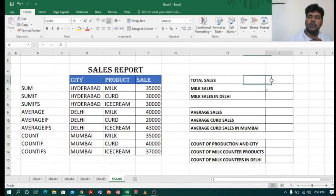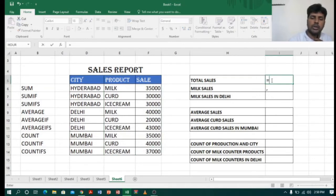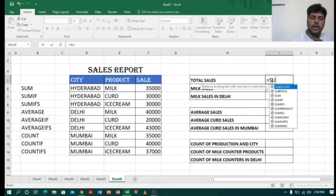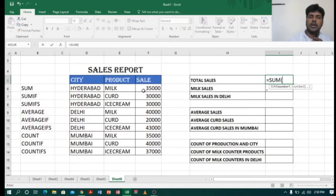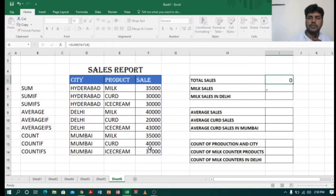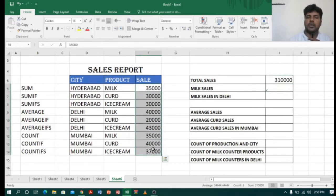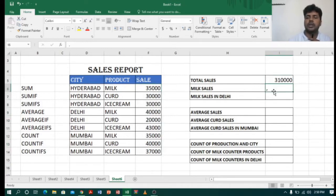To calculate the total I will use a simple function called SUM. So I will type equals SUM, open bracket, select the range, close bracket, enter. Now I got the total sum of sales which is three lakhs ten thousand.